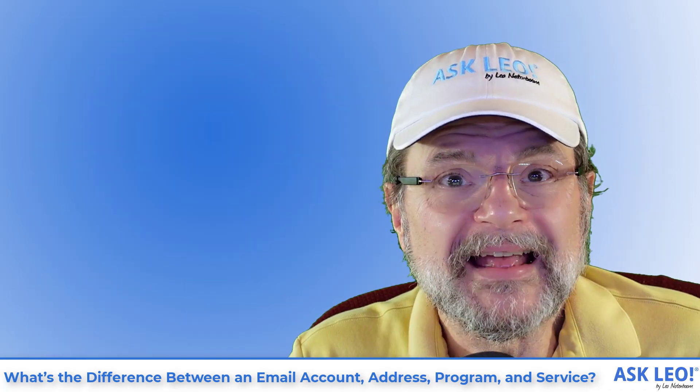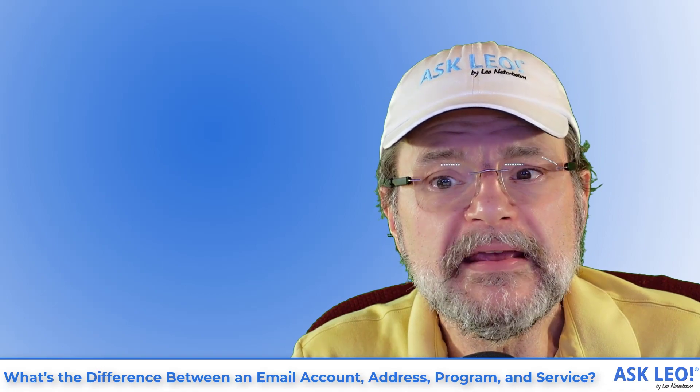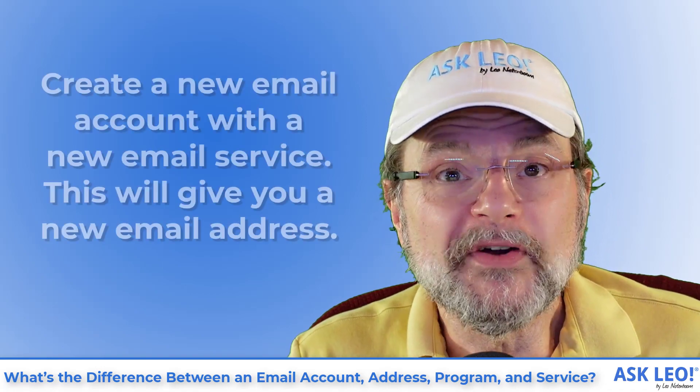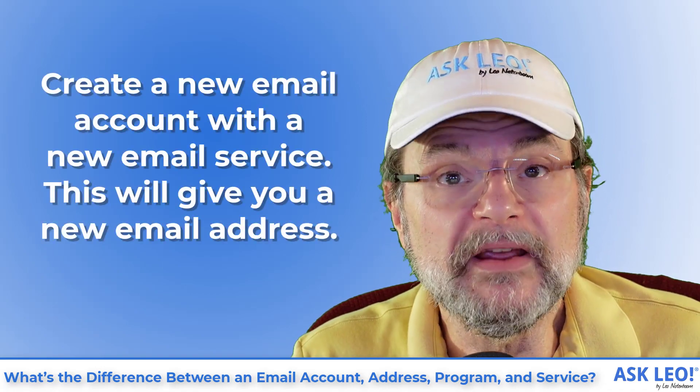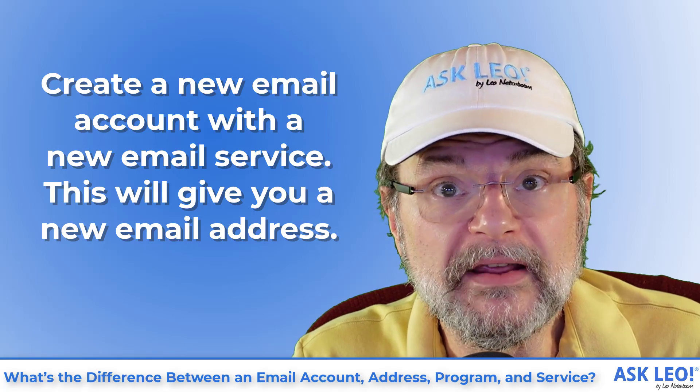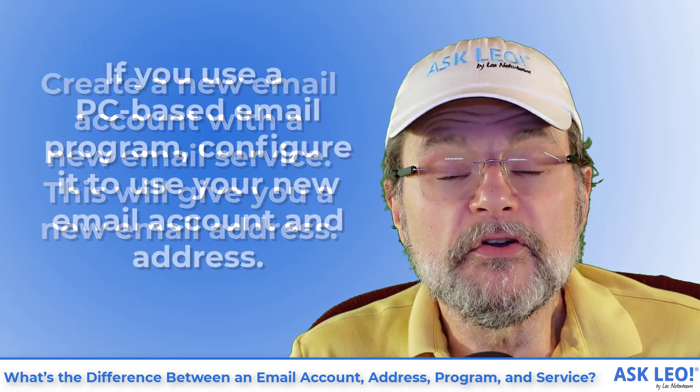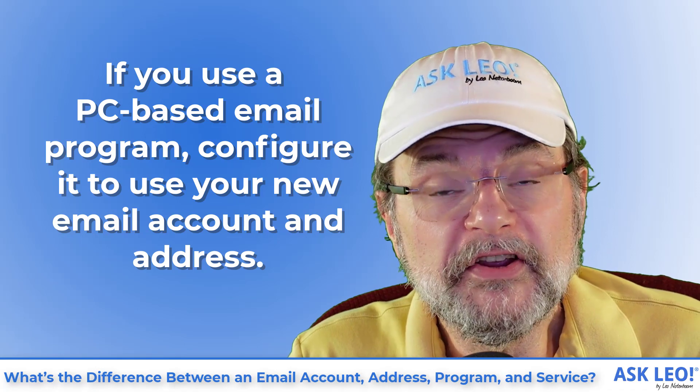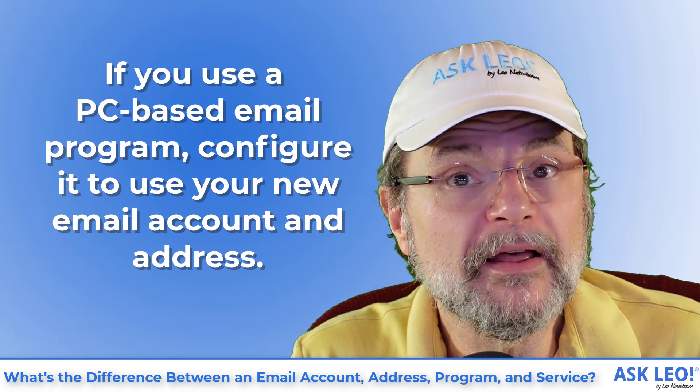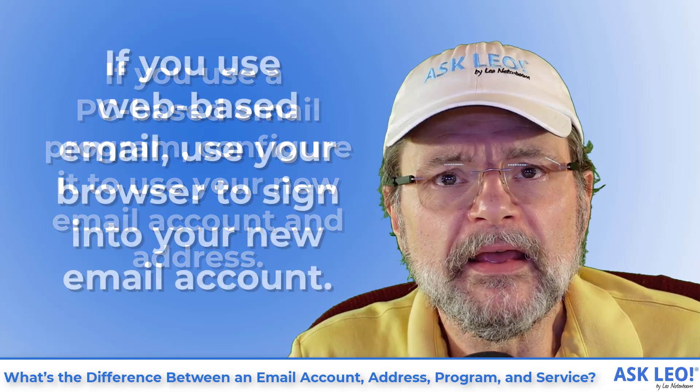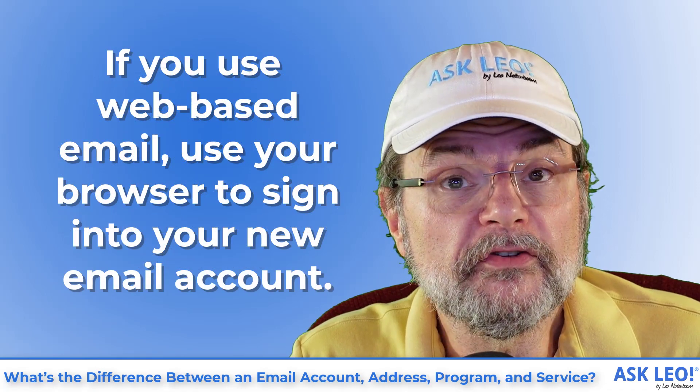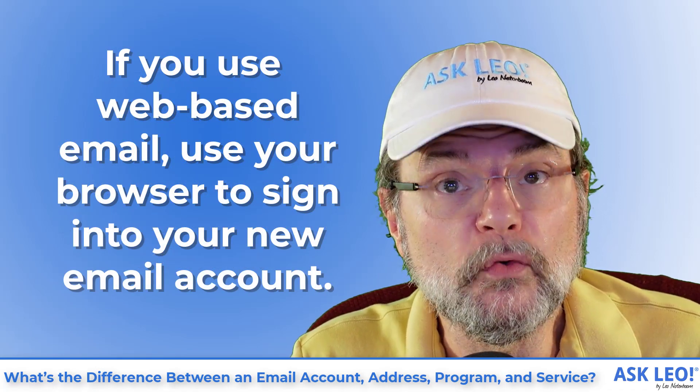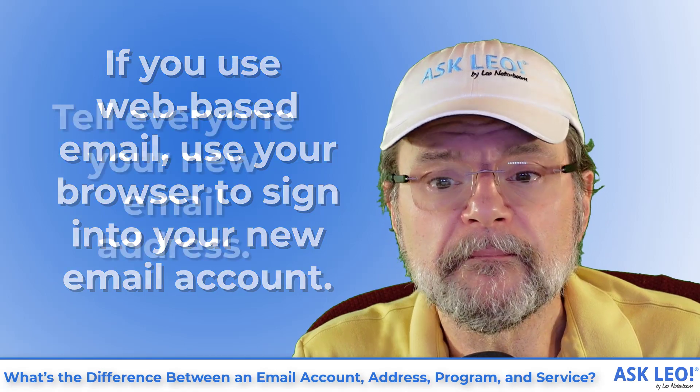At a high level, changing email accounts means this. You'll create a new email account with a new email service that will give you a new email address. If you use a PC based email program, you'll configure it to use your new email address and account. If you use web based email, use your browser to sign in to your new web based email account.